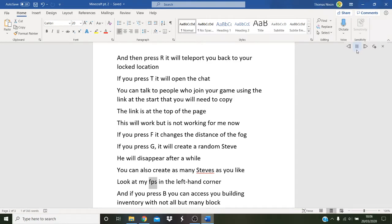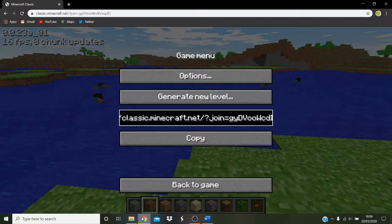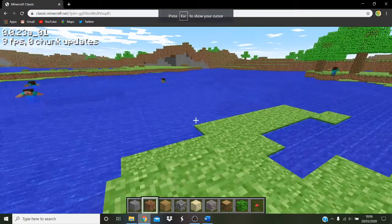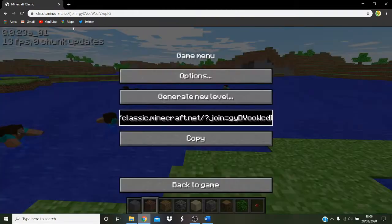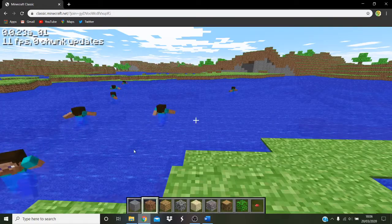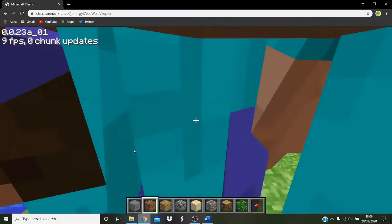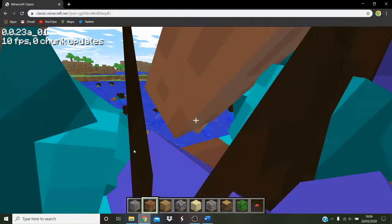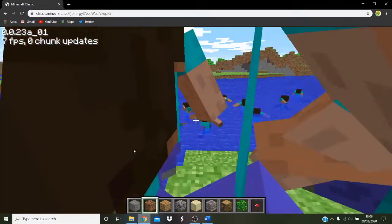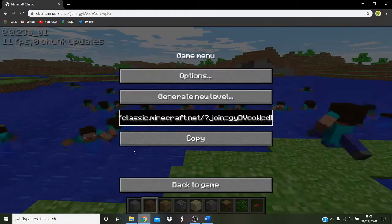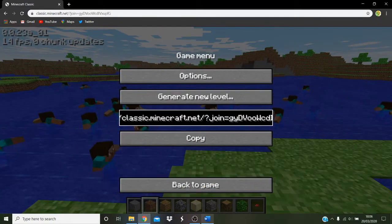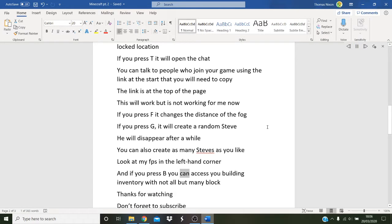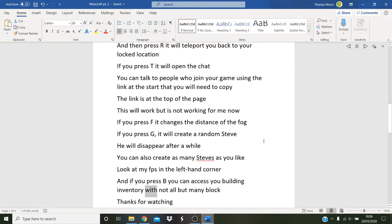Look at my FPS in the left hand corner. And if you press B, you can access your building inventory with not all but many blocks.